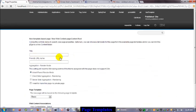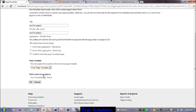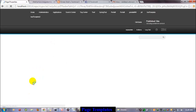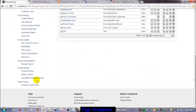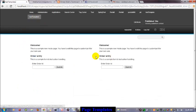Now I write 'test template 2' and again use the first template page. Here you can see that 2 portlets are now available, reflecting the updated template.